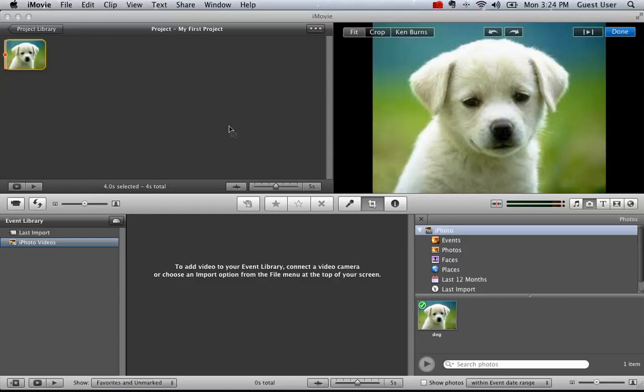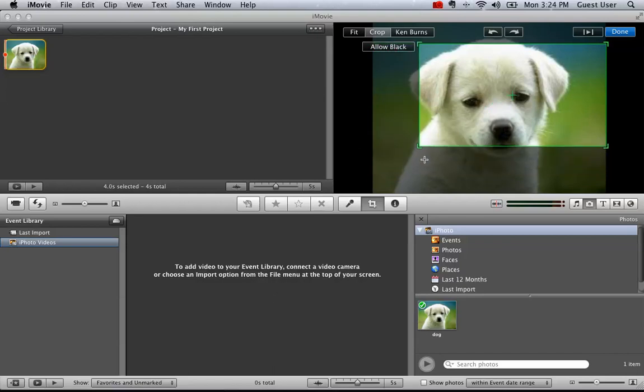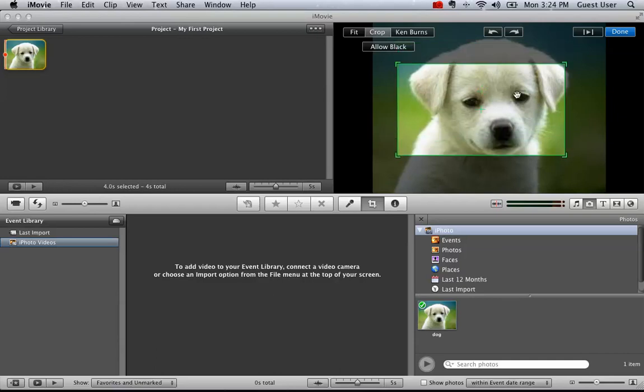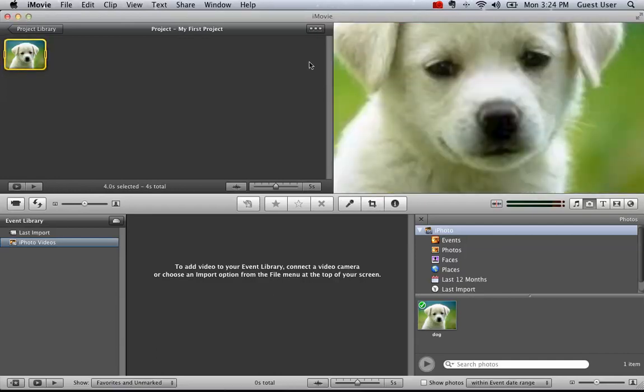If however you decide that you want a slightly different shaped picture, more or less of the image, you can hit the crop button and adjust these to highlight a different portion of what the dog will look like. When you're all done, simply hit done in the top right, and then when you play, you'll just get that portion.